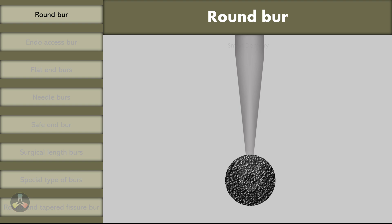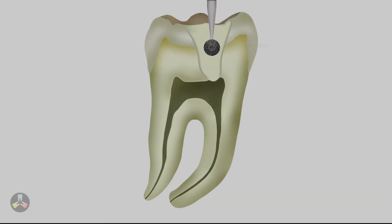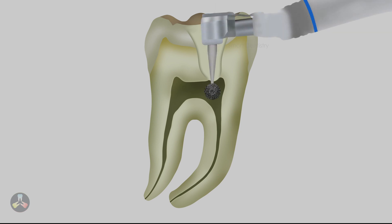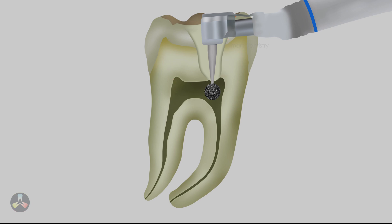The most widely used and commonly recommended bur for access cavity preparation is the round burr. With the round burr, caries is excavated, a drop is made inside the pulp chamber, and working from inside towards outside, the walls are flared and prepared. However, it is very difficult to prepare the walls smooth and straight with a round burr. Once placed inside the tooth, the angulation cannot be seen, which can lead to misorientation, gauging, or even perforations. Therefore, a round burr cannot be used solely for access cavity preparation.